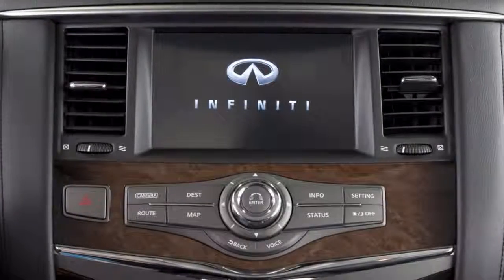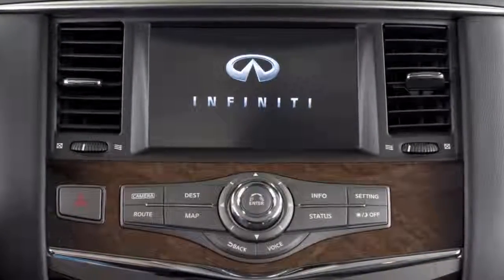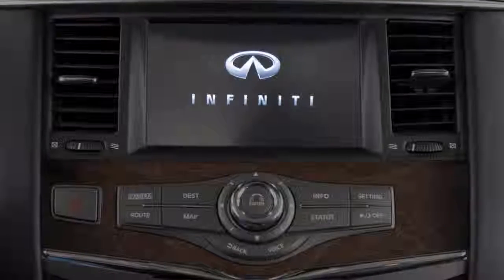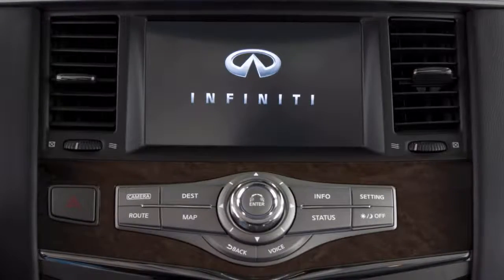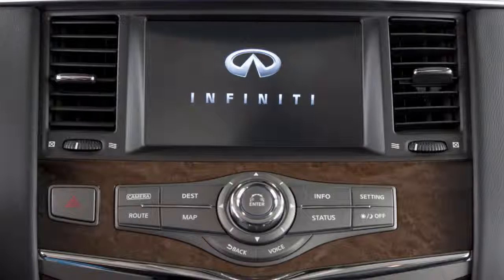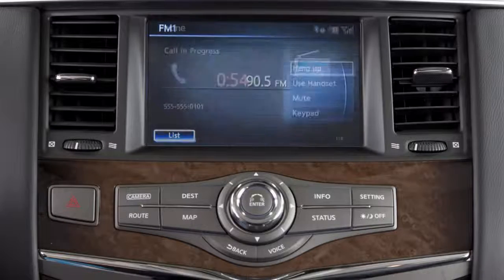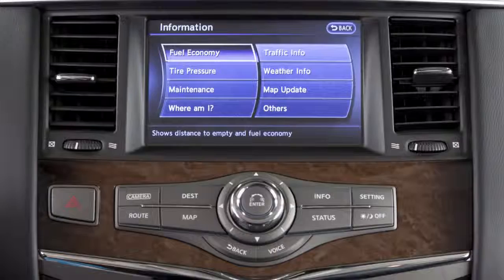Located on the center console is the information center for your vehicle. It consists of a touch screen display and these control panel buttons, which you can use to view information and adjust settings for navigation, audio, Bluetooth, and other vehicle systems.